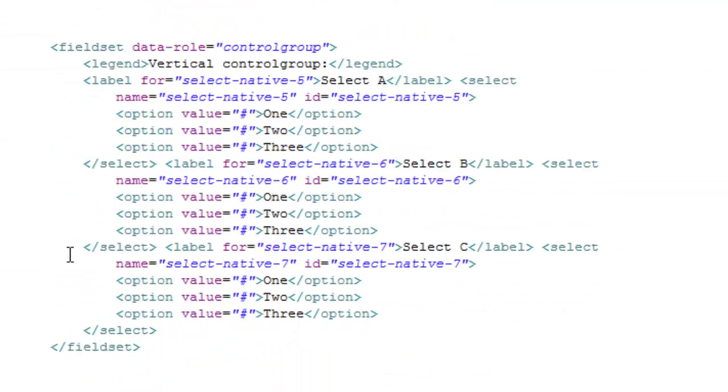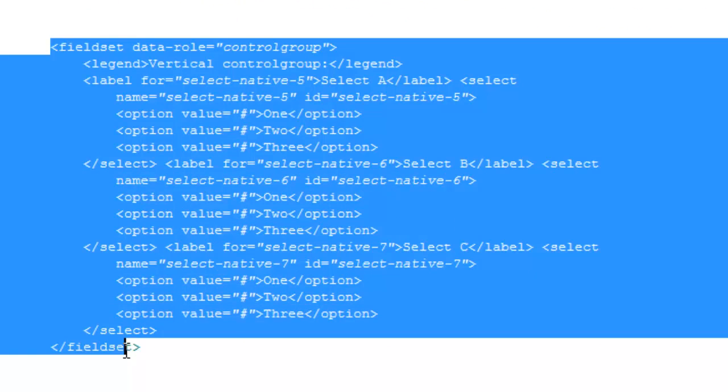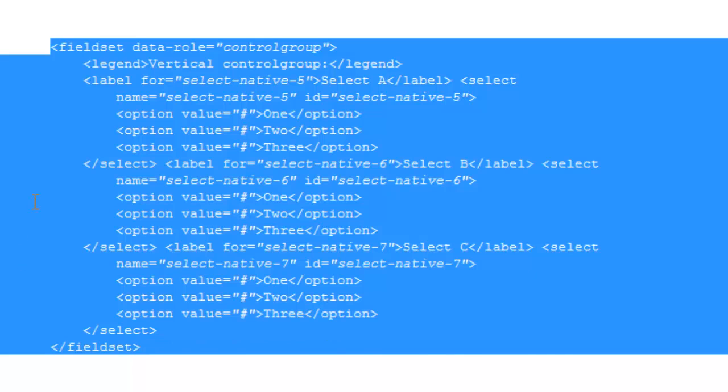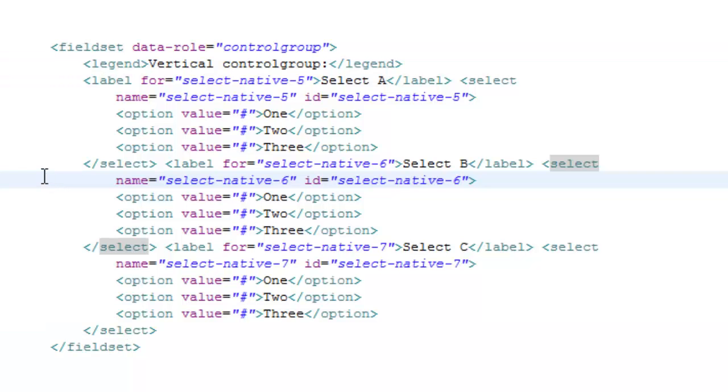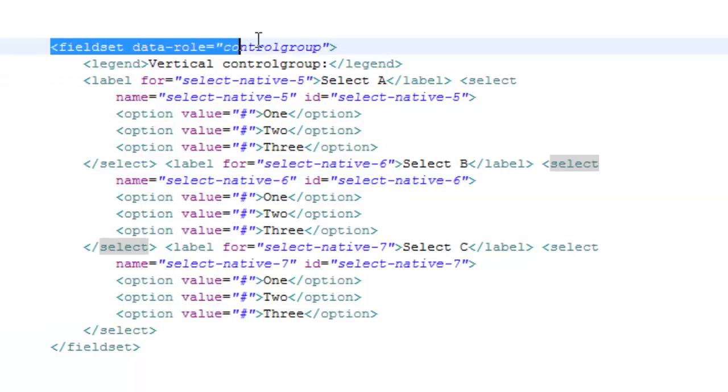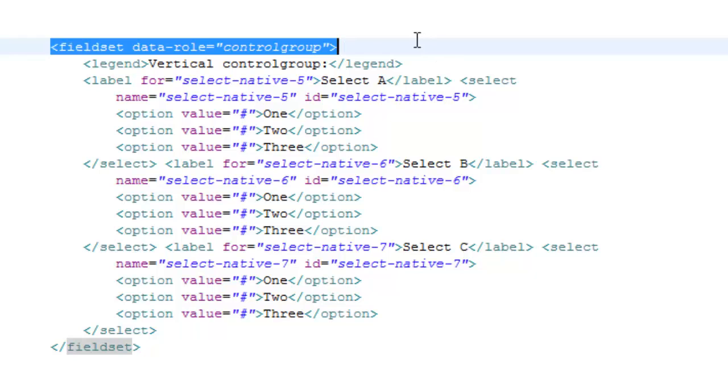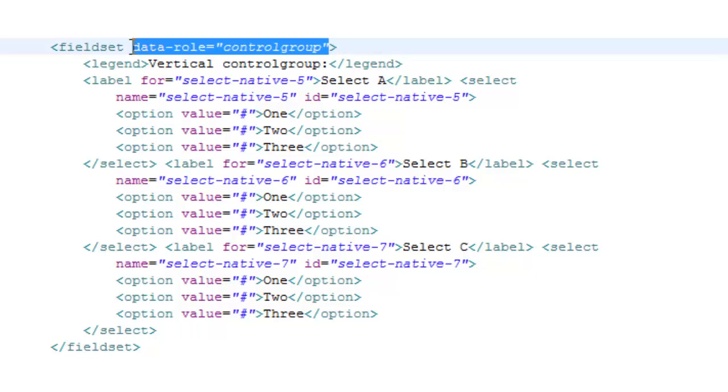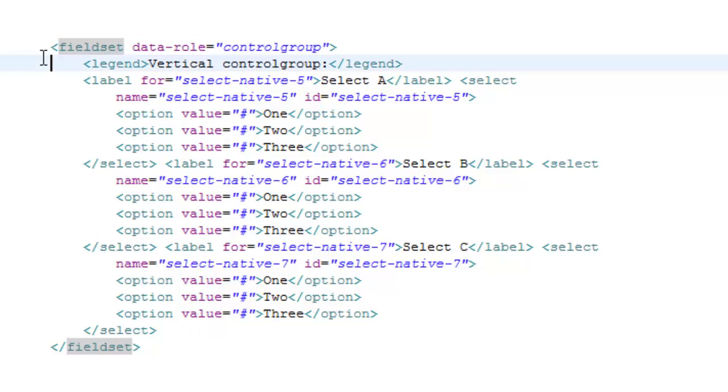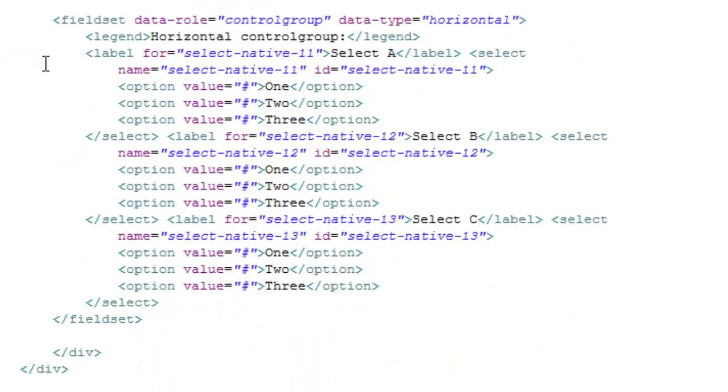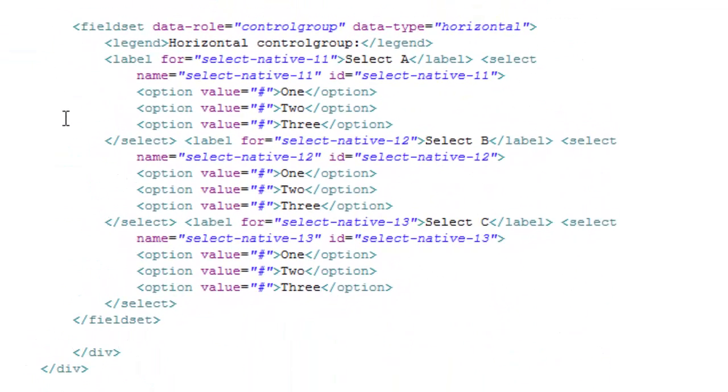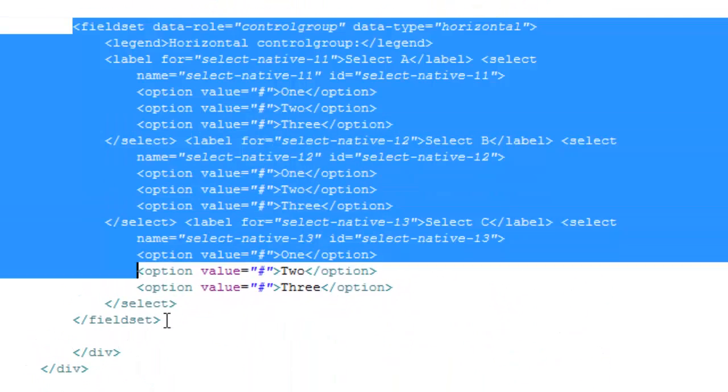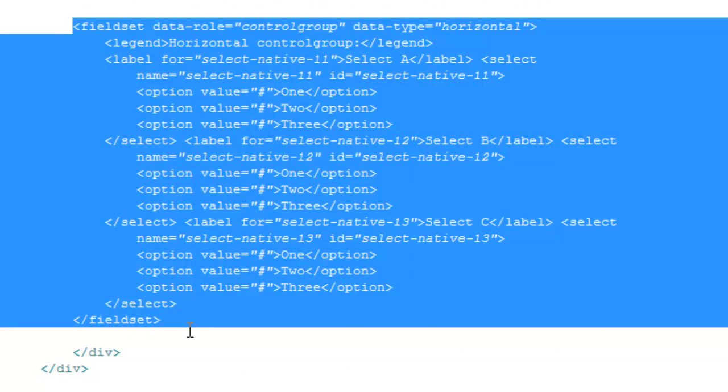In the third select menu I created, we have a vertical control group. You'll notice we have the menu inside of a fieldset element with the data role attribute set to control group. For the last one it's the same thing except we have to specify the data type as horizontal.